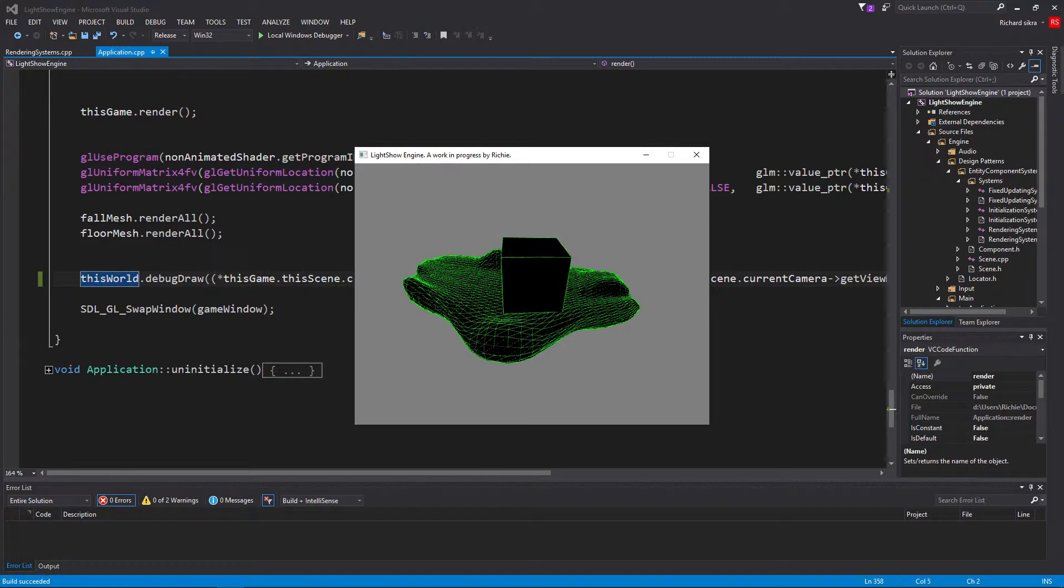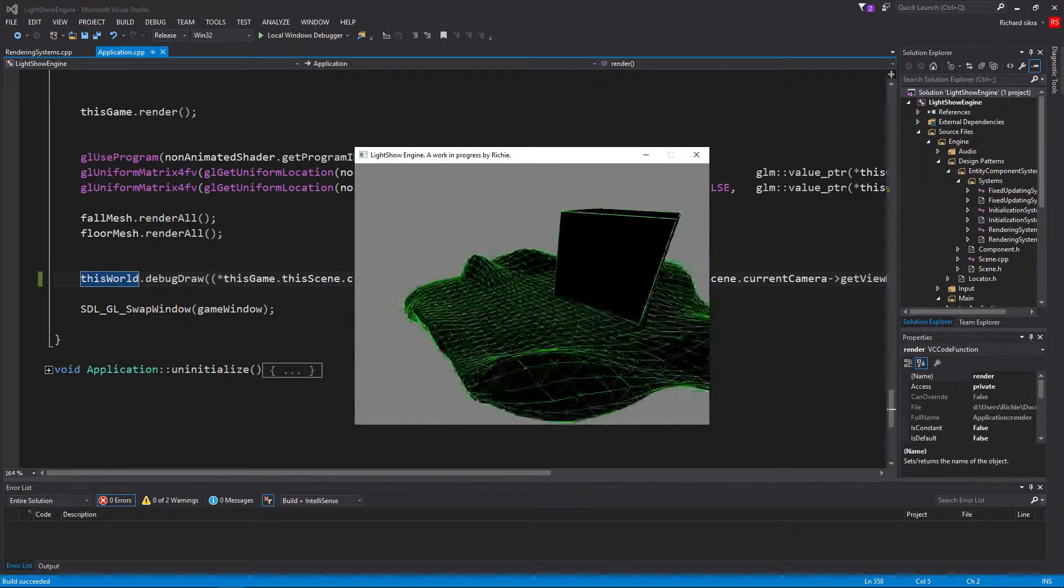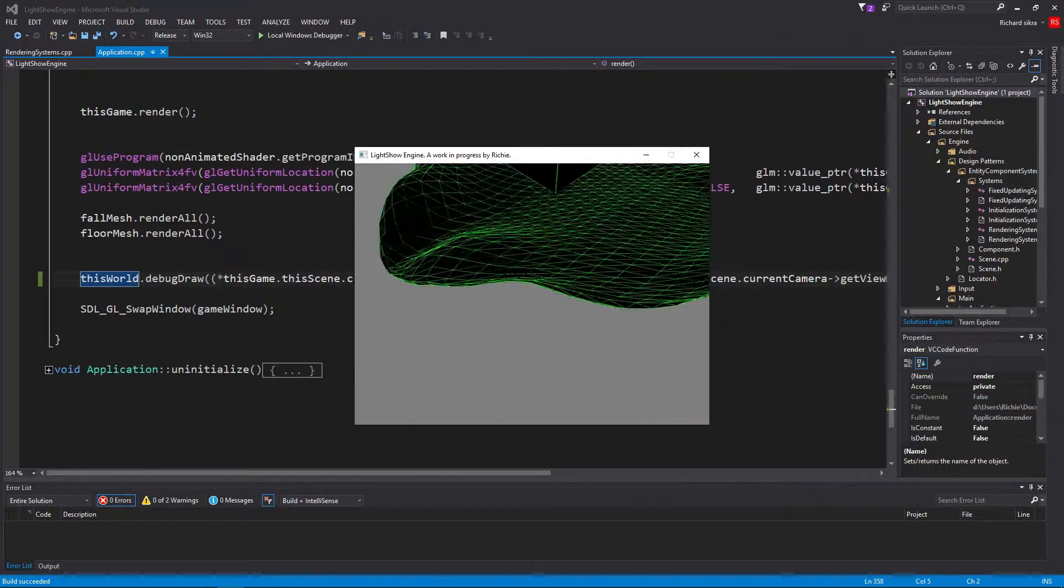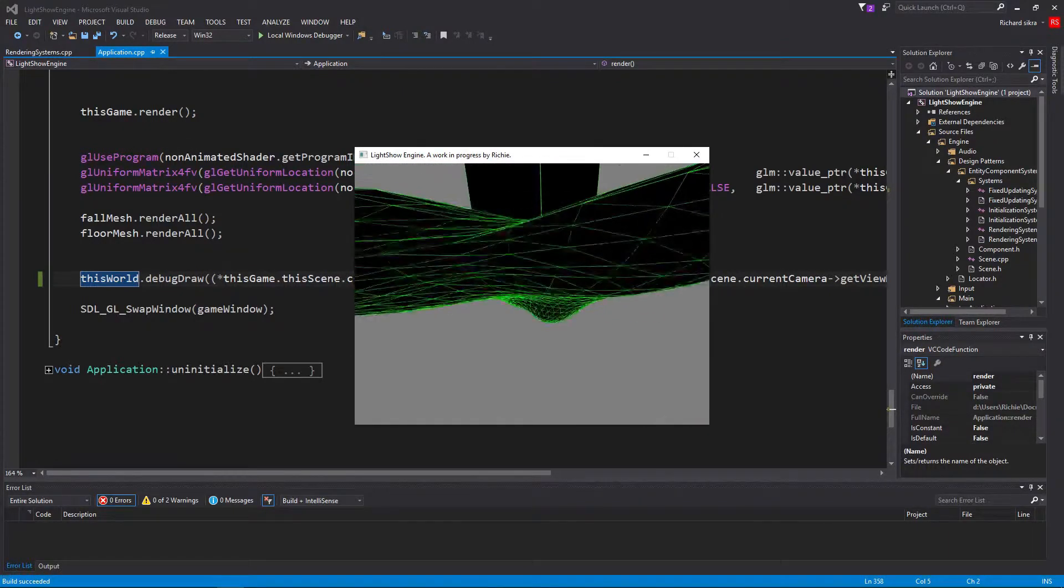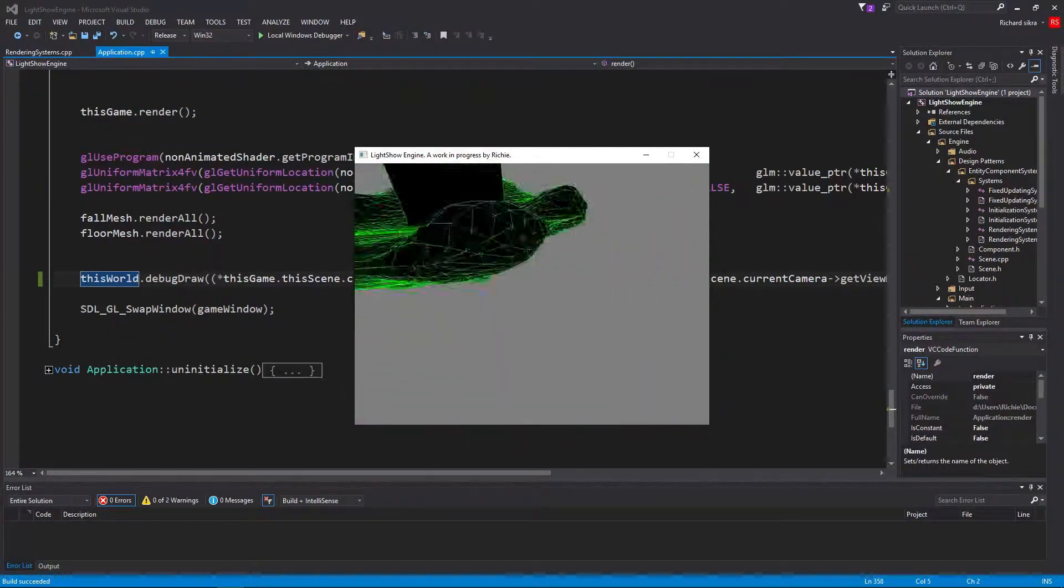Although if you're making a small game, it might just be better to create something simple, because this is more meant for bigger games.